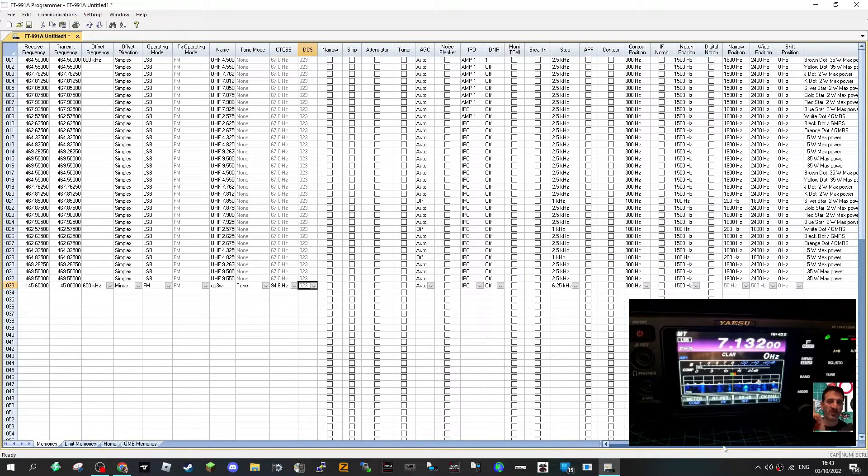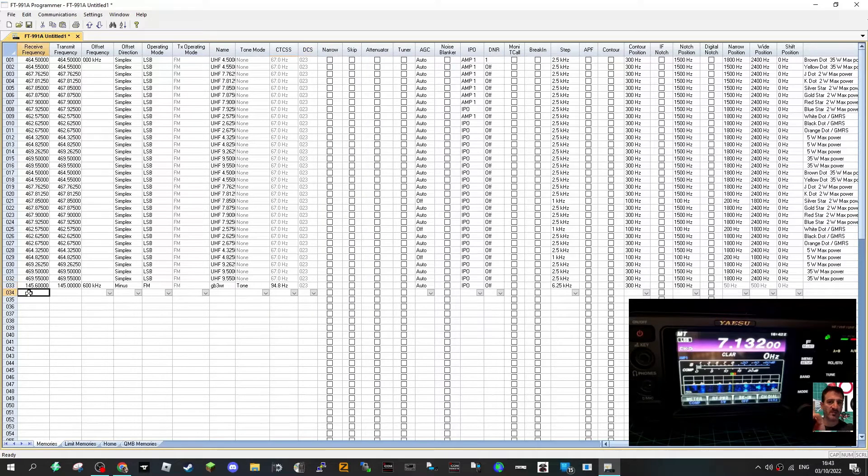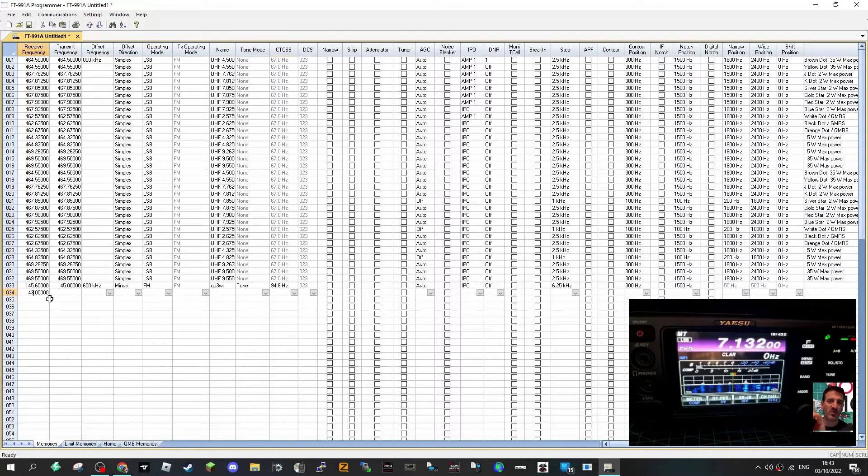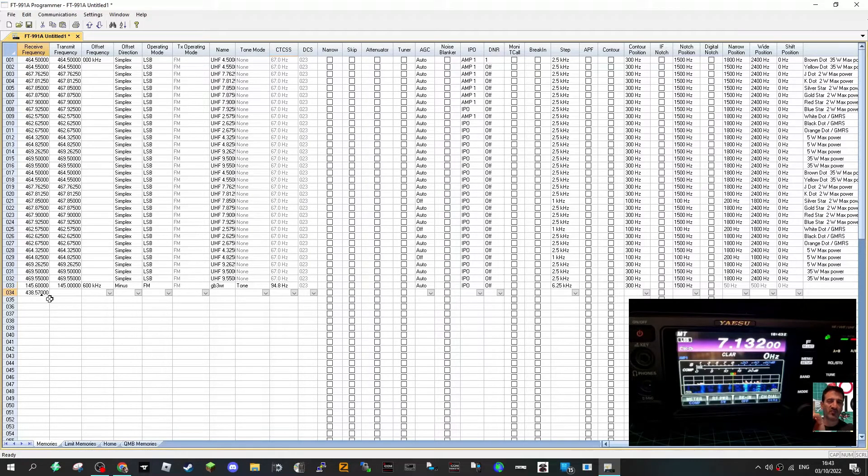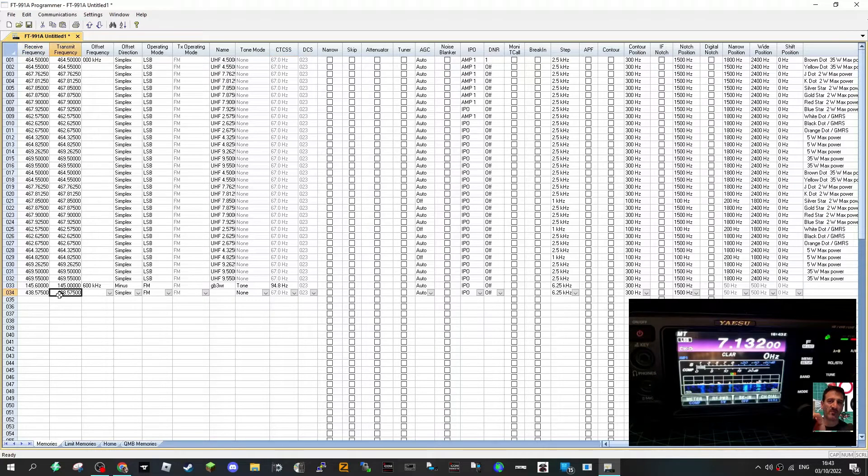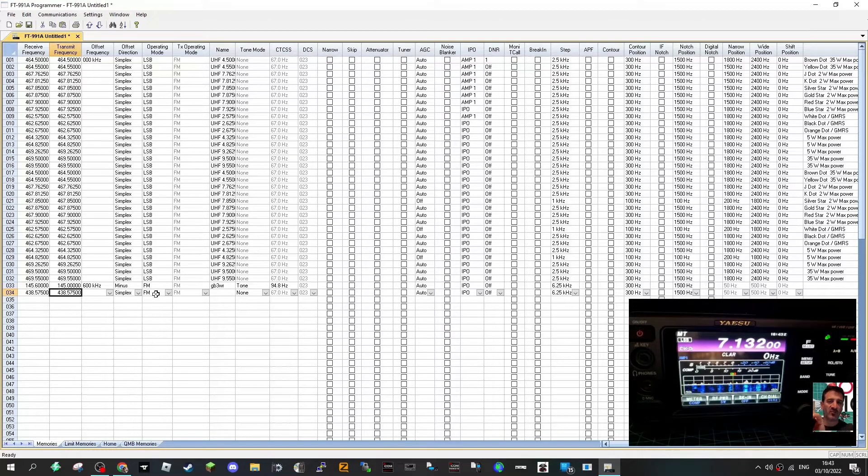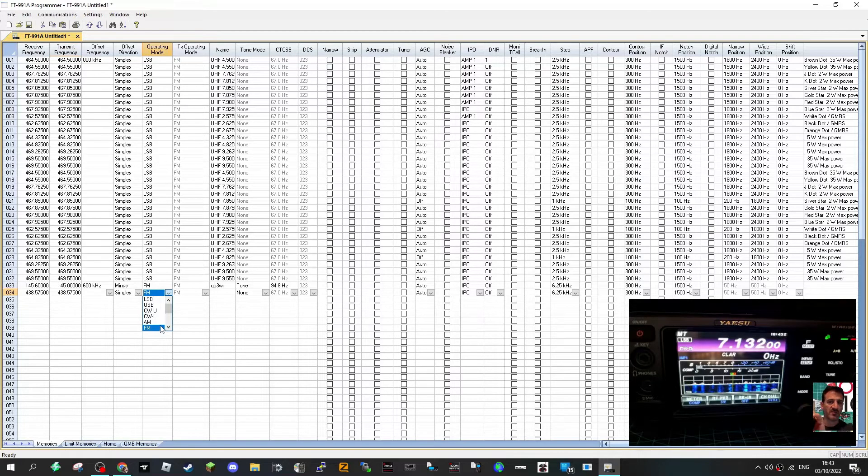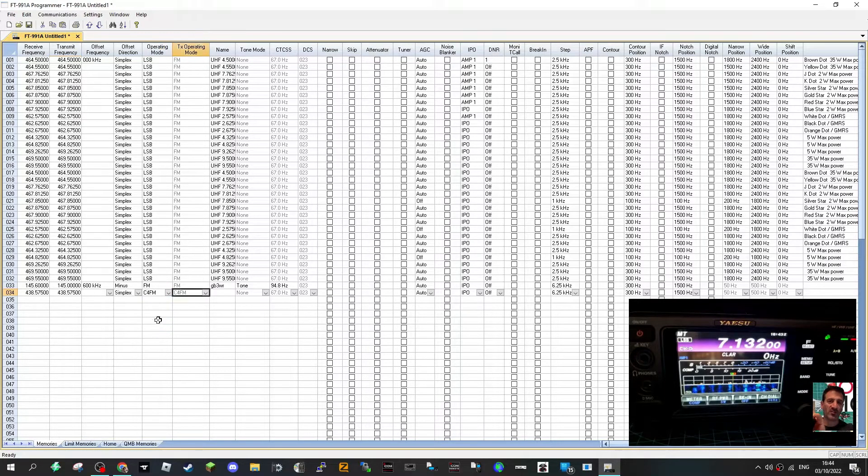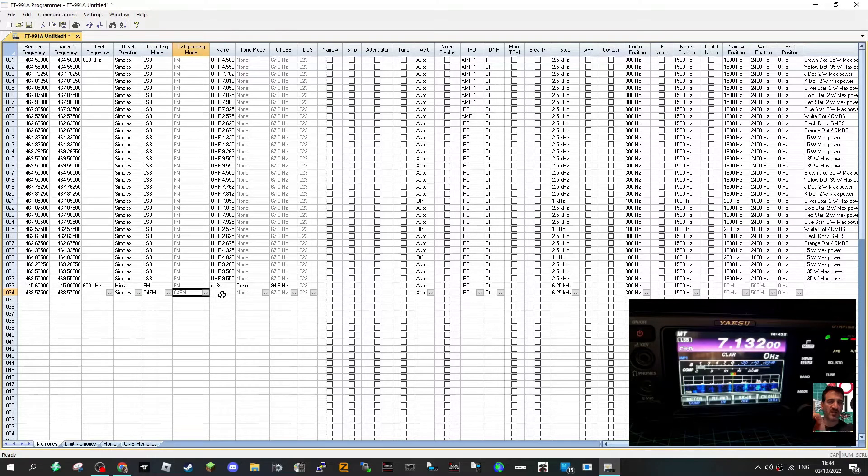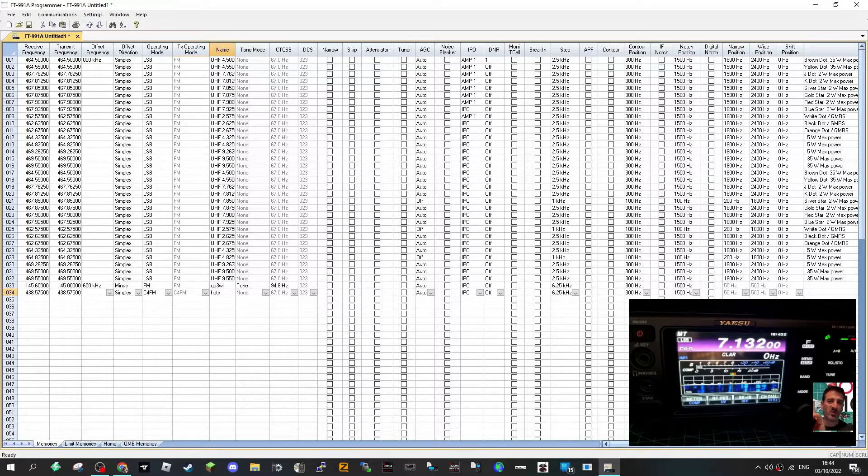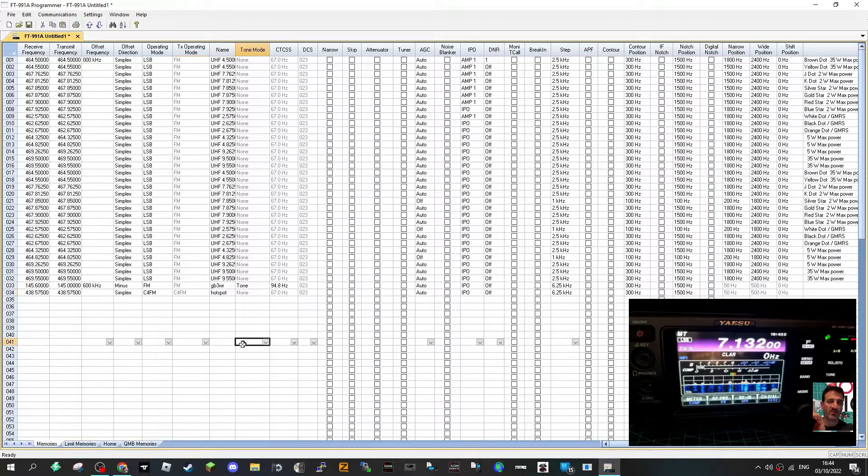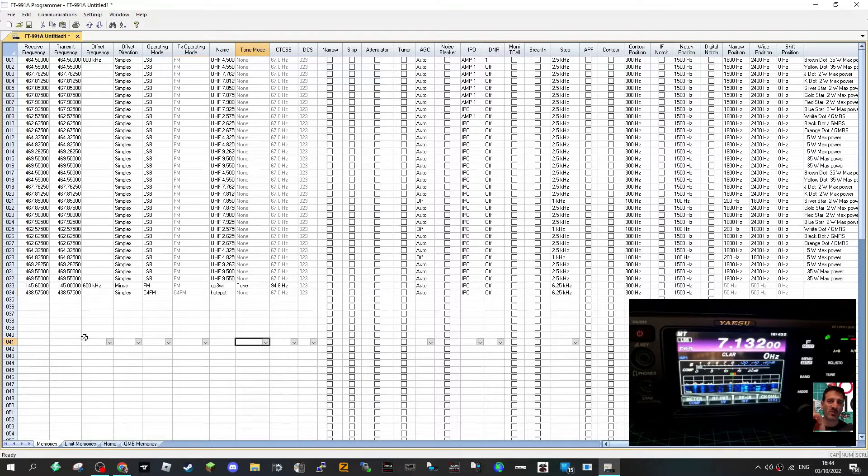I think that's one. Let's add a digital one. So we'll go my digital hotspot is 438.575. That's my hotspot, it's definitely simplex but we do need digital. Where is it? C4FM at the bottom there. And we'll call it hotspot. It's not a dual hotspot, just a single one. It could be DV mega, zoom spot. You don't need a tone and that's it and you're literally just sending that to your radio.